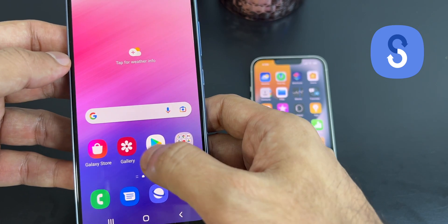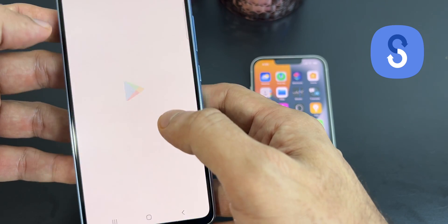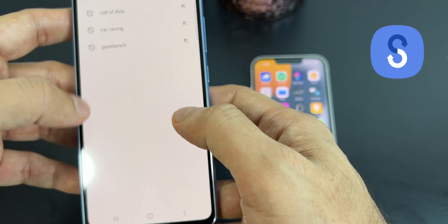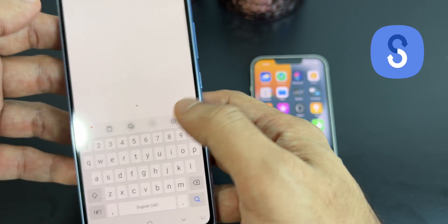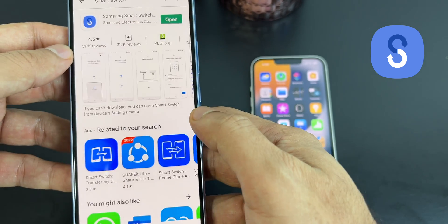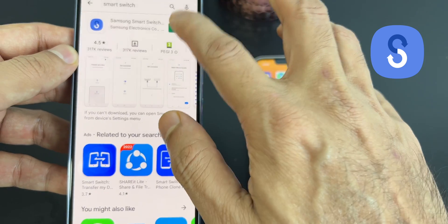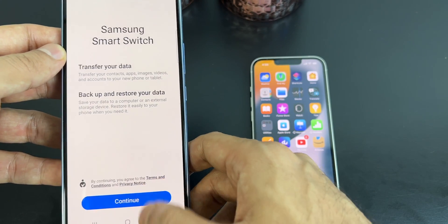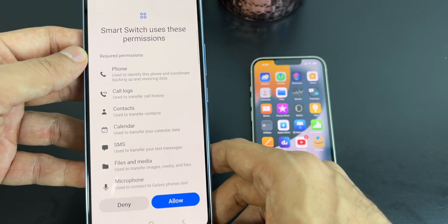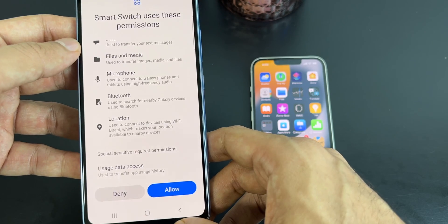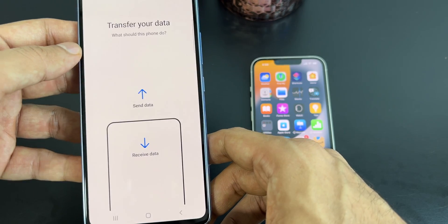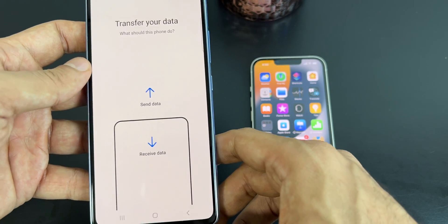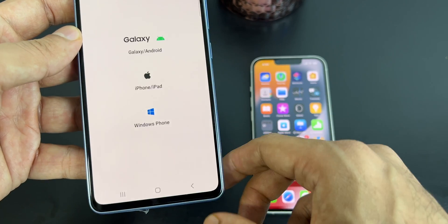All you need to do is install the Smart Switch application on your Samsung smartphone. Usually it's a built-in application, but if it's not there, install it from the Play Store. Once installed, click on continue, then click on allow permissions. You will get an option to send the data or receive it — I will choose receive.